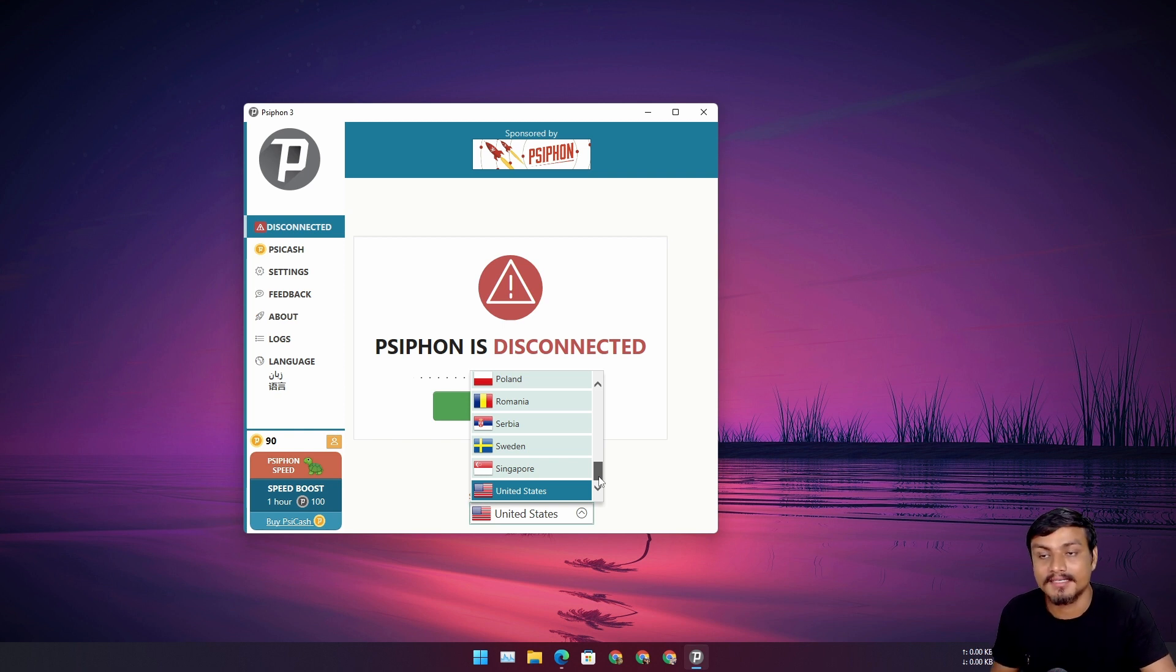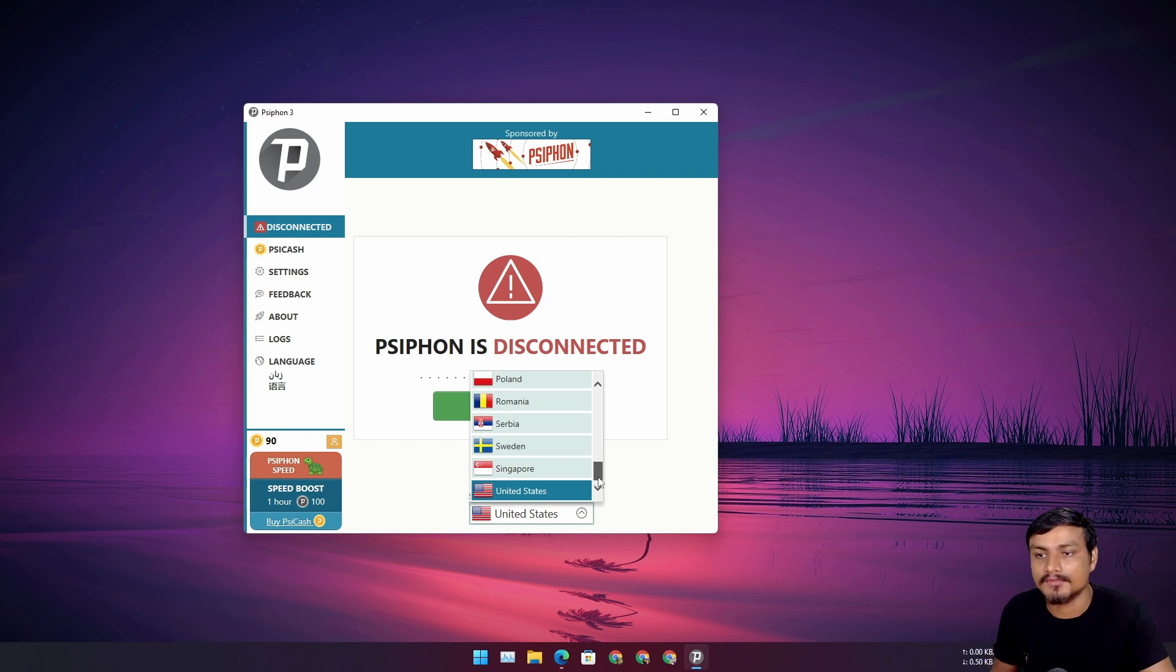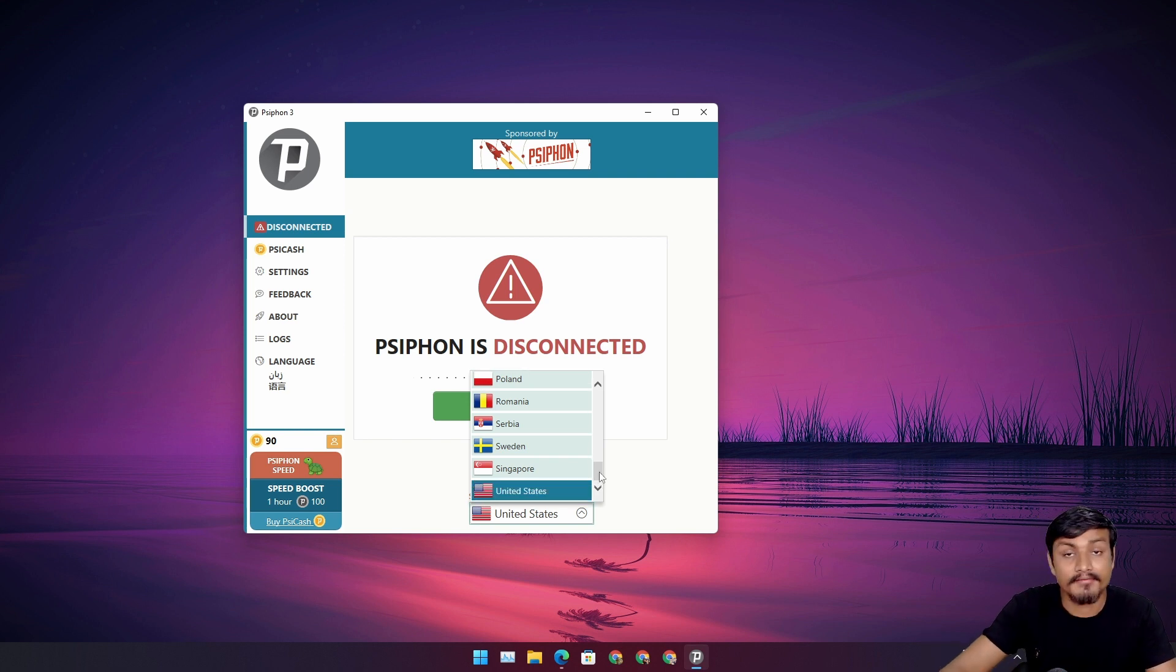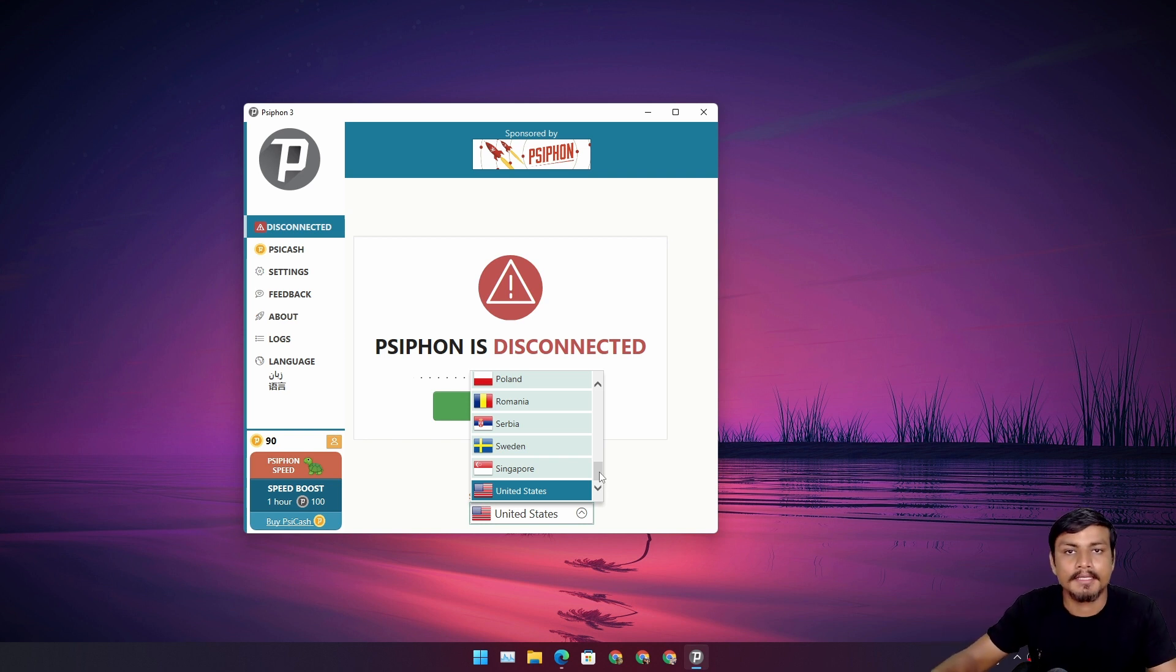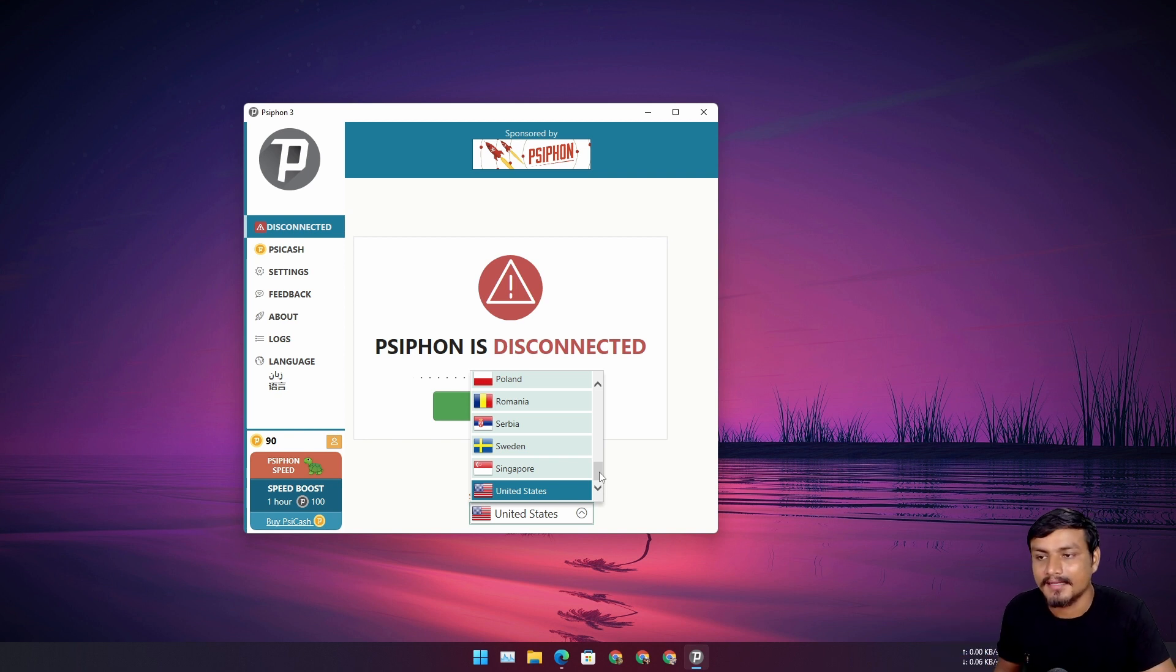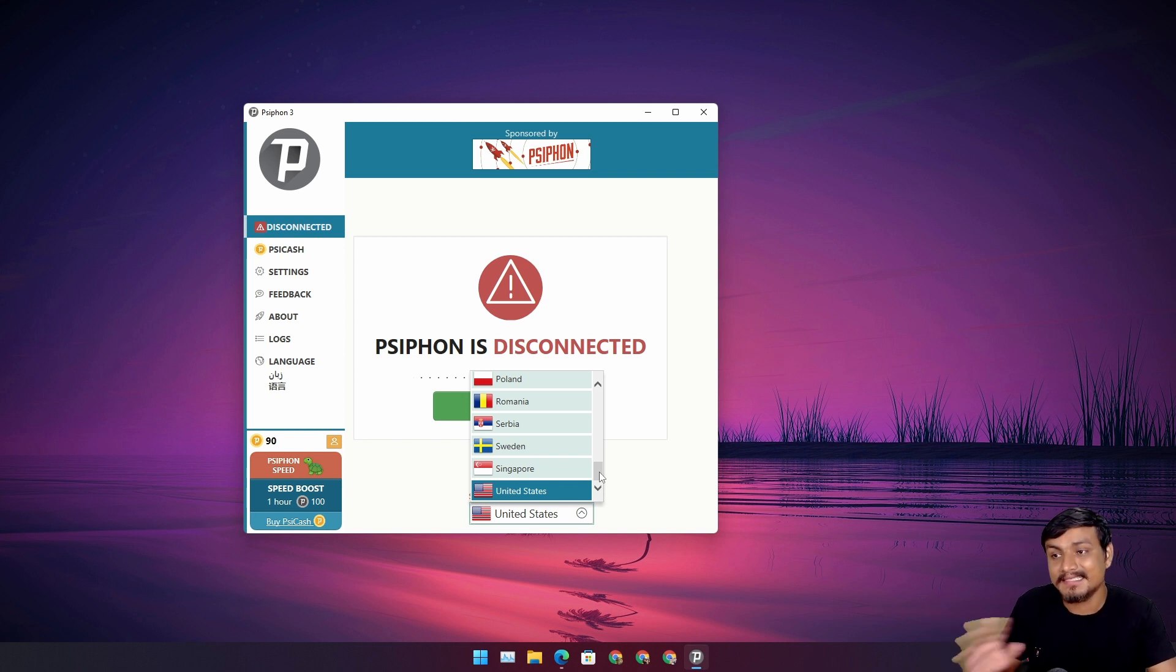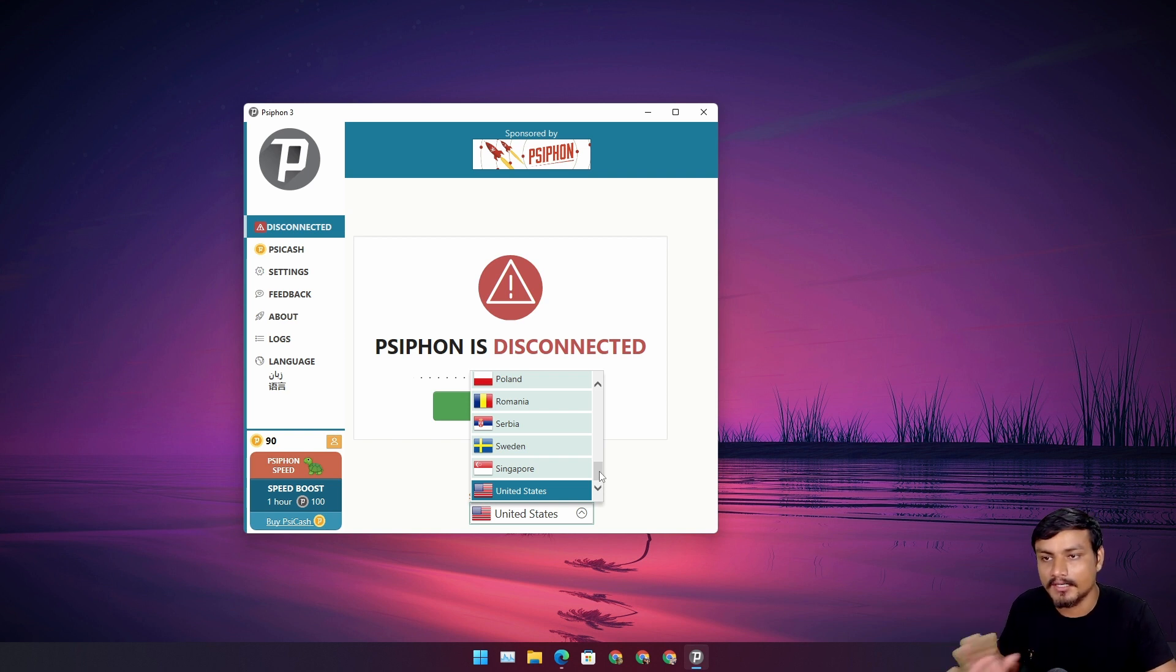But if you just want to unlock the content, like some websites or something is not available in your country, you can choose a different country where that website is available. You can unlock that website using this. Since this is a free VPN, you can also do the research online—is it safe or something like that. It's for free, I think this is a really good VPN for free.